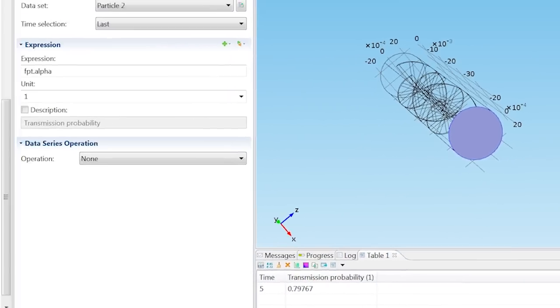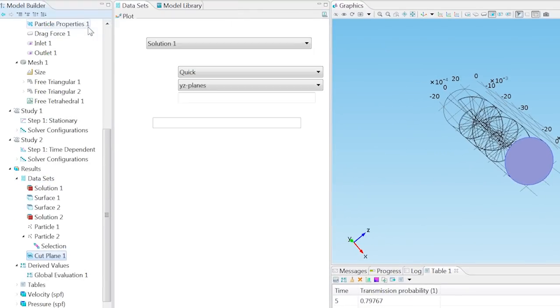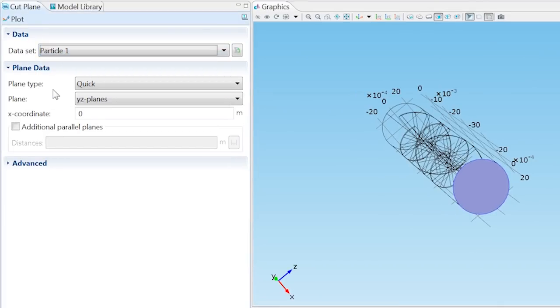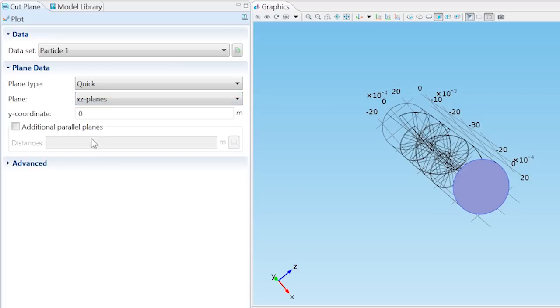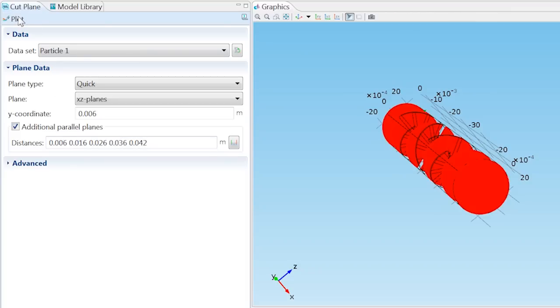Right-click dataset and add a cut plane. From the dataset list, choose Particle 1, and from the plane list, choose XC Planes. Type in 0.006 as the Y coordinate and select the Additional Parallel Planes checkbox. In the Distances field, set the planes to be at 6, 16, 26, 36, and 42 millimeters and click Plot.